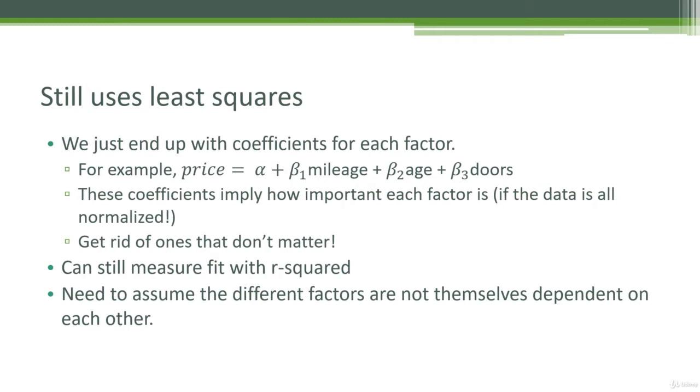So if you end up with a very low coefficient for a given feature after things are normalized, that might be nature's way of telling you that that feature isn't actually very important for predicting the thing that you're trying to predict. And that can help you to simplify your model by eliminating feature data that you don't need, so that's a very useful thing. That's called feature selection, and it's often a very important part of building a good machine learning model.